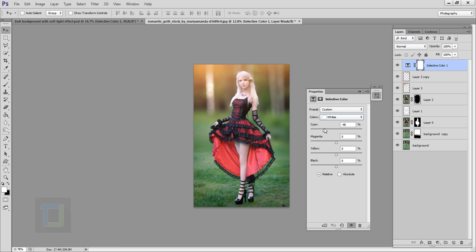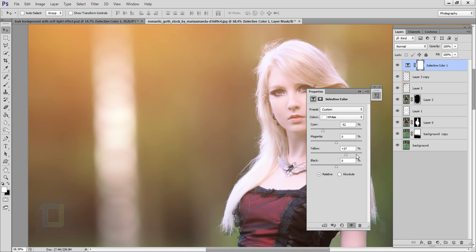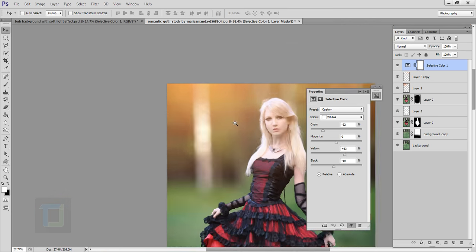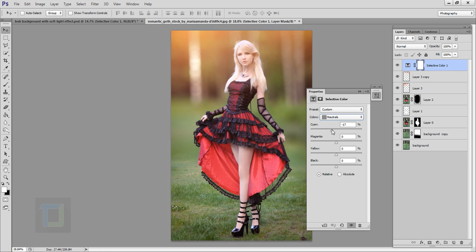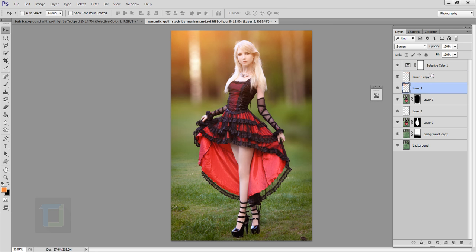Then I'll go to Whites and add a little bit of red and a little bit of yellow so the orange tone matches with the skin — don't overdo it, keep it in control. Then in Neutrals I'll add a little bit of red — be careful not to overdo it as the effect in the neutrals is really strong. You can also add yellow or go with blue to give it that popular vintage look. In Blacks you can create a bit more contrast.